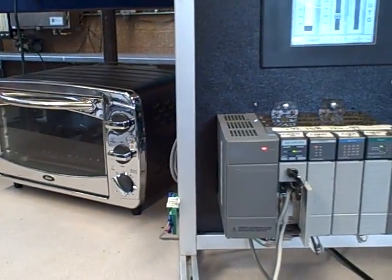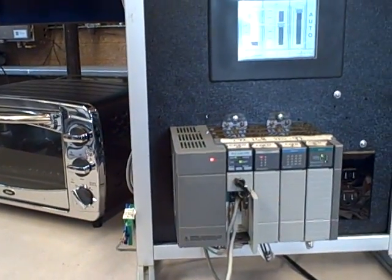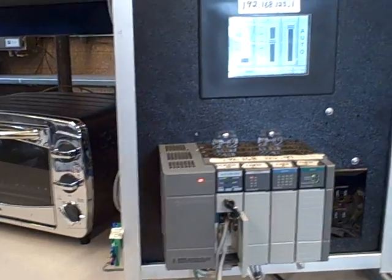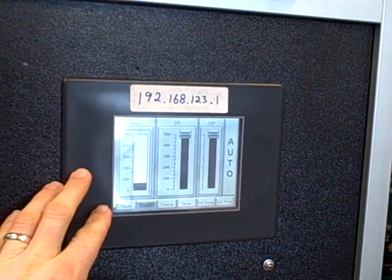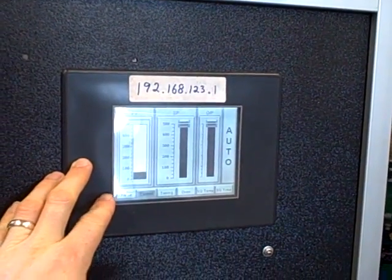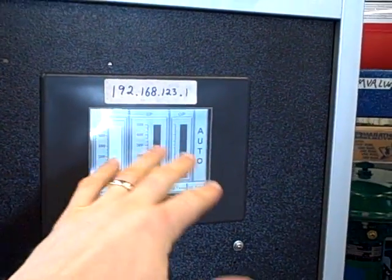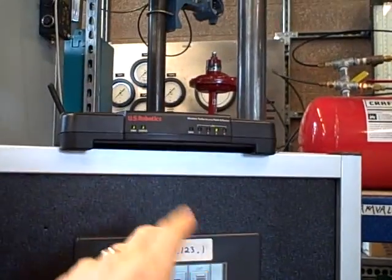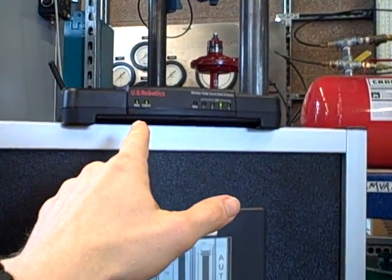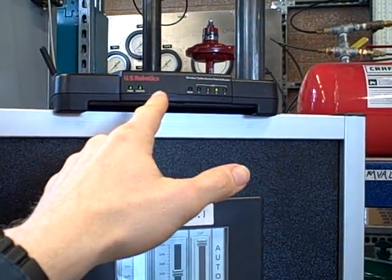Now we got that working really well in a past course. We also got it linked up to an HMI, a human machine interface, so we can change set points and change modes and do stuff like that. Then we got it hooked up to a U.S. Robotics wireless access point.